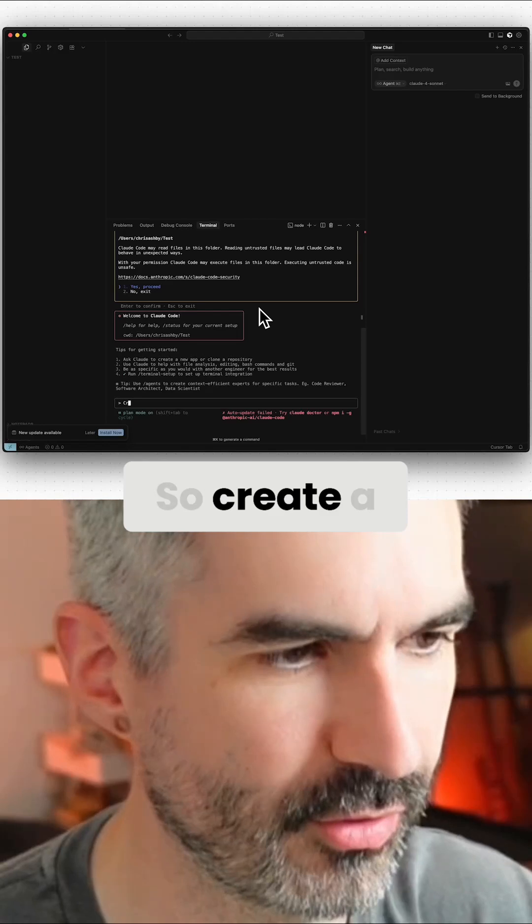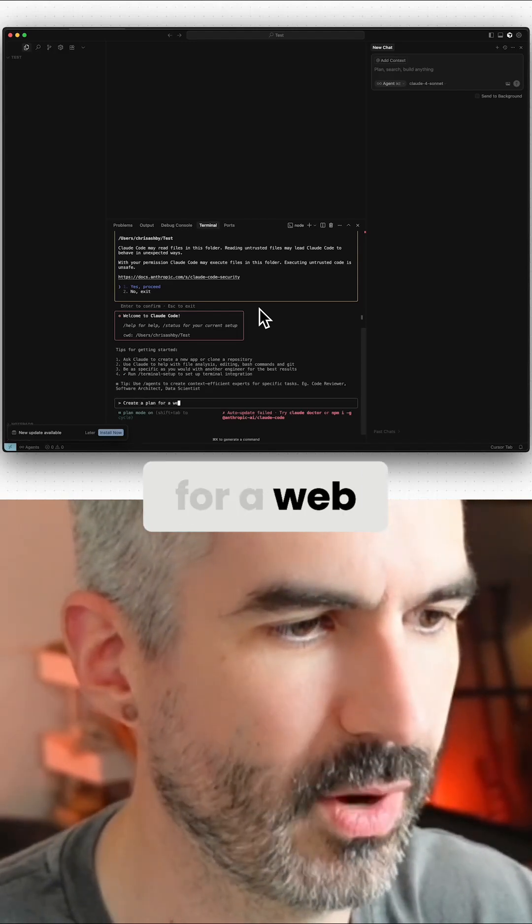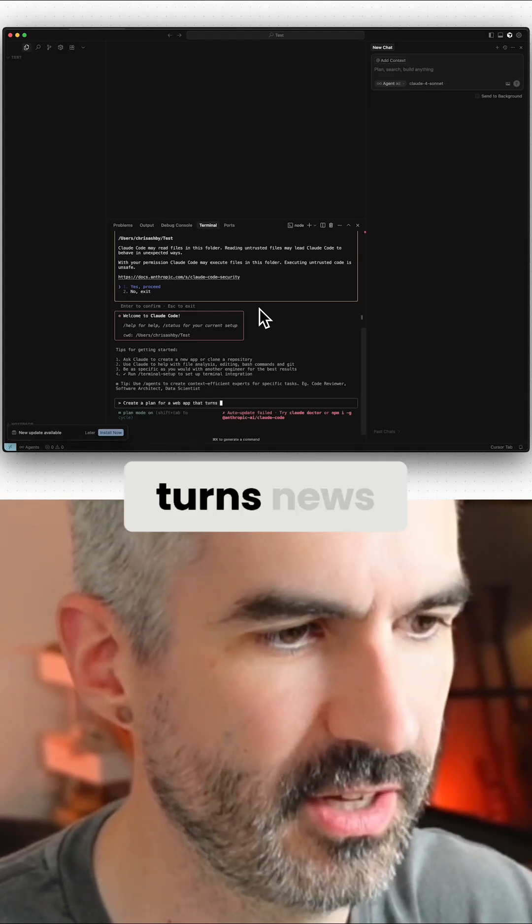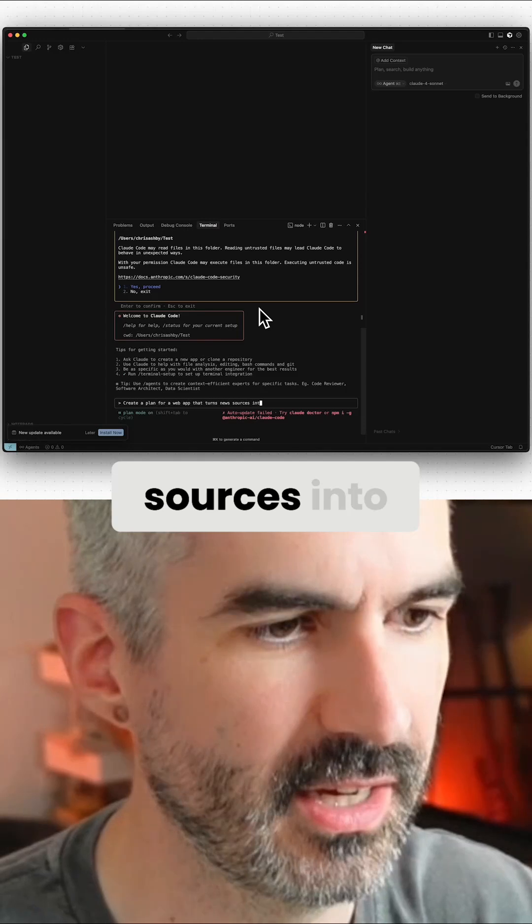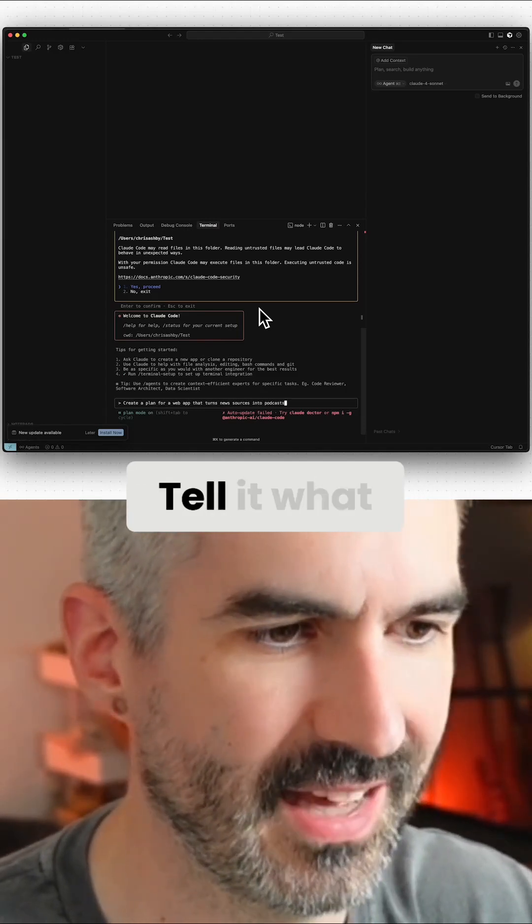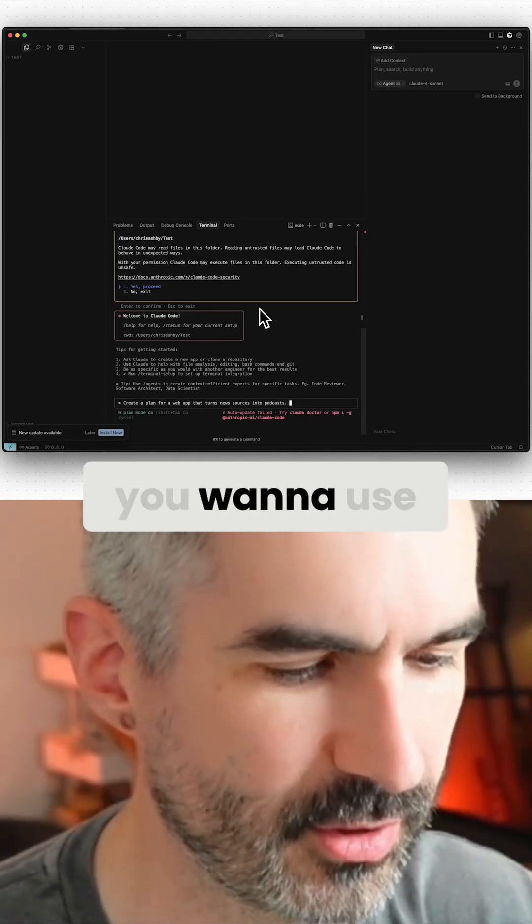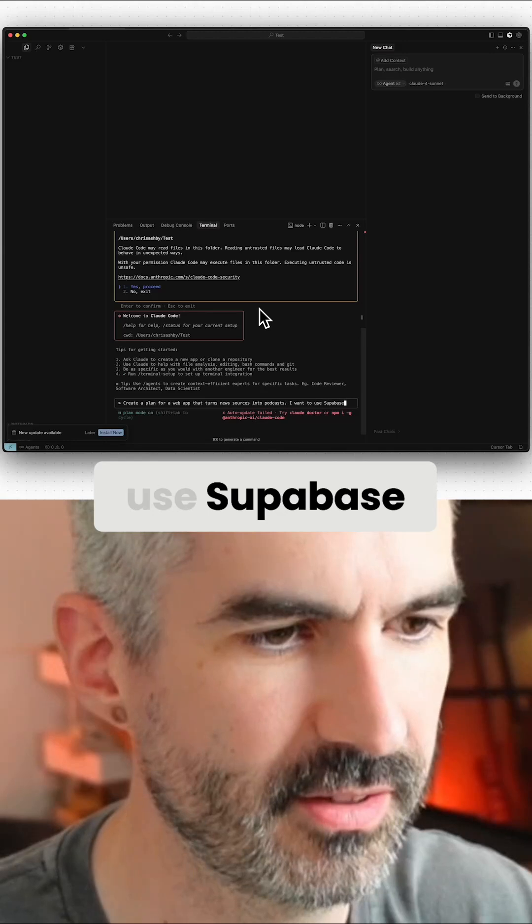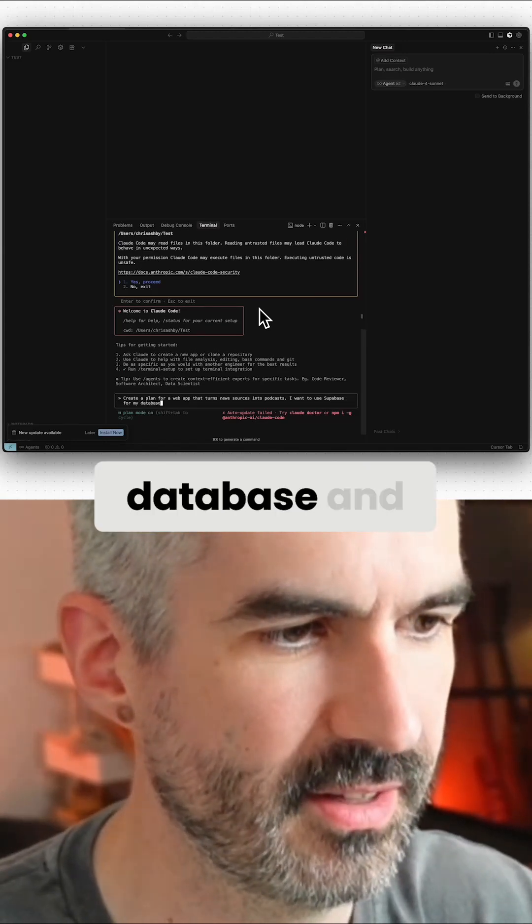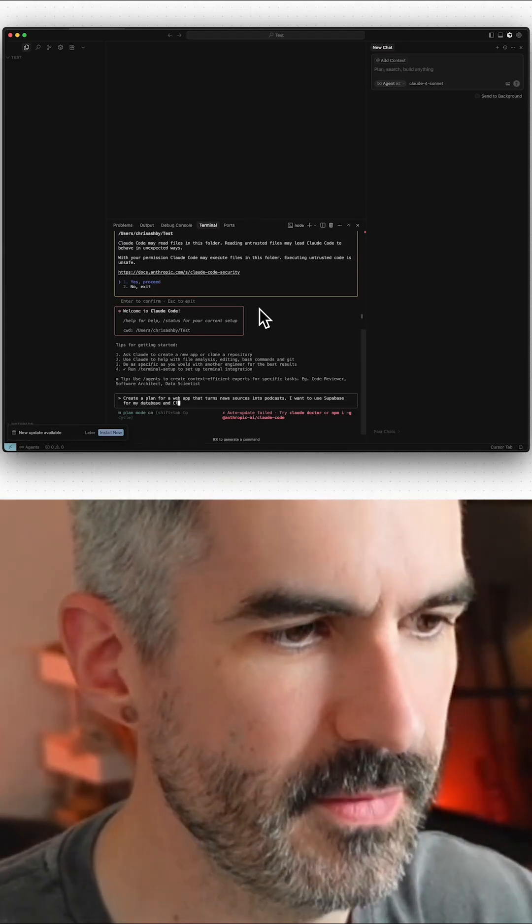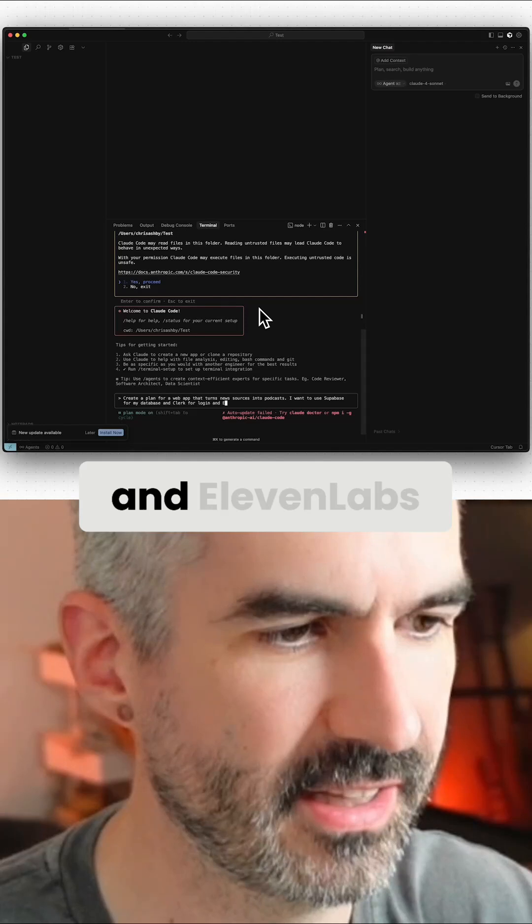Create a plan for a web app that turns news sources into podcasts. Tell it what technology you want to use. So I want to use Supabase for my database and Clerk for login and 11 Labs for the audio creation.